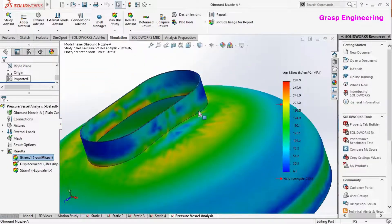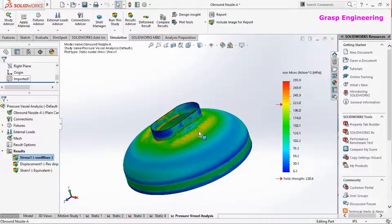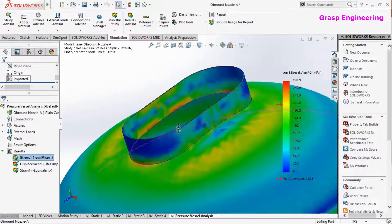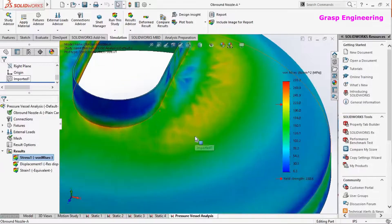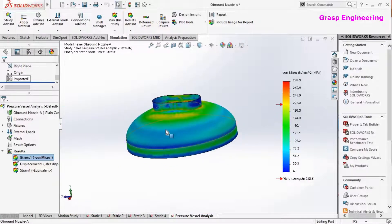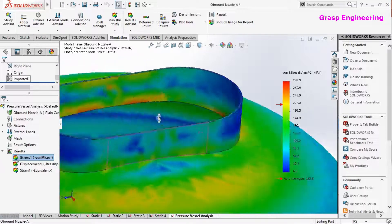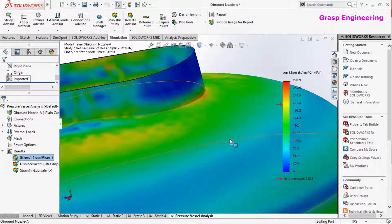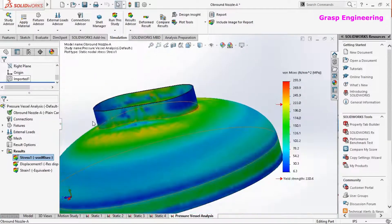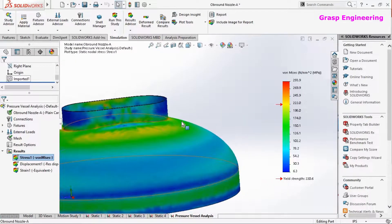There is a failure at this junction, so we should go for a reinforcing pad — commonly used in pressure vessel design. So we will open a new model and first take a snapshot of the current result.